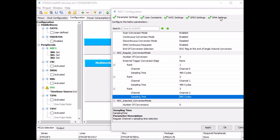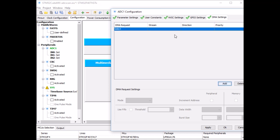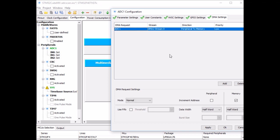Next, we need to add a DMA. CubeMX doesn't add it automatically, so you have to add it manually — the only option is ADC1. Change the data width to byte because the ADC resolution is 8 bits. Memory increment is correct because we want to store each channel's result in a different location in the array, so memory increment will increment the array index. Set the mode to circular, which means it will wrap around the array — when it reaches the end it stores the next value back at the first location.